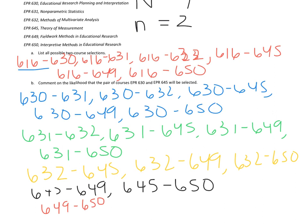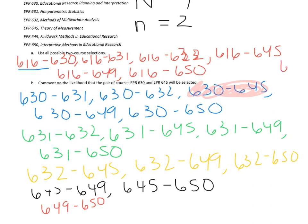Now we want to comment on the likelihood that the pair of courses 630 and 645 will be selected. We're assuming that these are all equally likely. So what we have to do, it's one out of how many. So how many possible two are there? Let's see. 1, 2, 3, 4, 5, 6. It's six choices and then five. The green have four options and then 3, 2, 1. So all together it's 6 plus 5 plus 4 plus 3 plus 2 plus 1. So how many total two-course selections? 21.